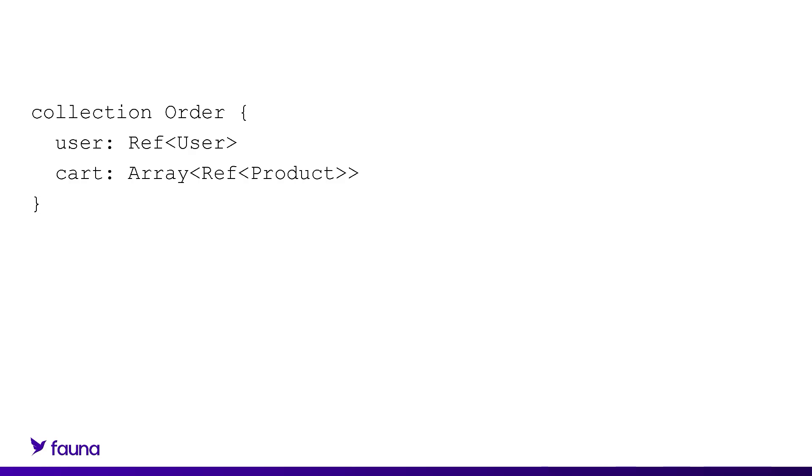Next up is the cart field. In this case, we're saying that it must be present. It has to be an array of references to documents in the product collection. So it's got to be the products that make up that cart.